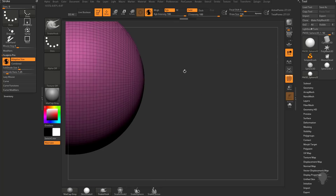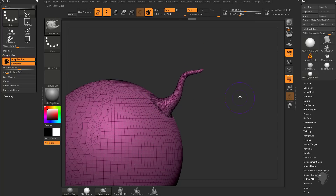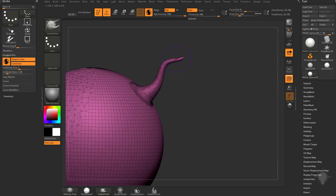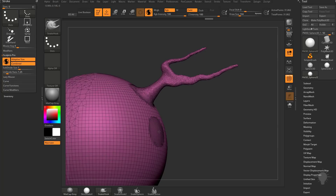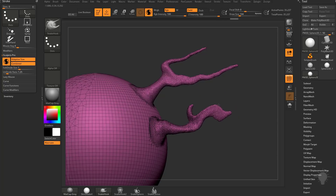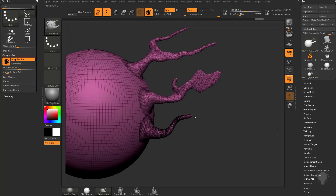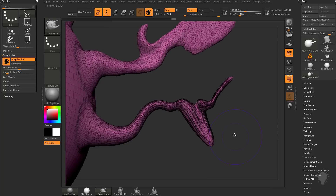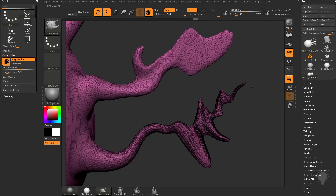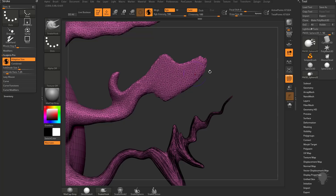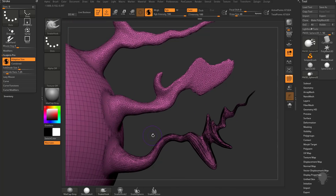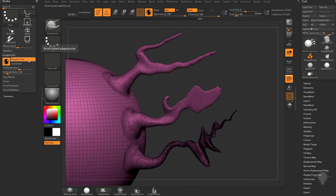A better example: go to the snake hook with Adaptive Size and Combined turned on, and drag out a tentacle. As the tentacle gets smaller, it's actually removing geometry. As I drag this out, in order to keep things consistent, it's adding geometry where geometry was large and removing geometry as the shape gets smaller. If I turn Combined off, it's only going to add geometry, and you can see how much different those two results are — it won't decimate the mesh to maintain consistency.